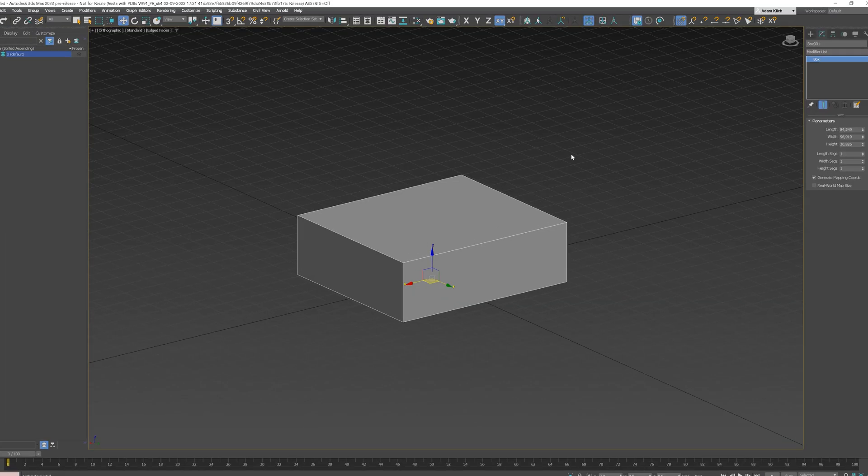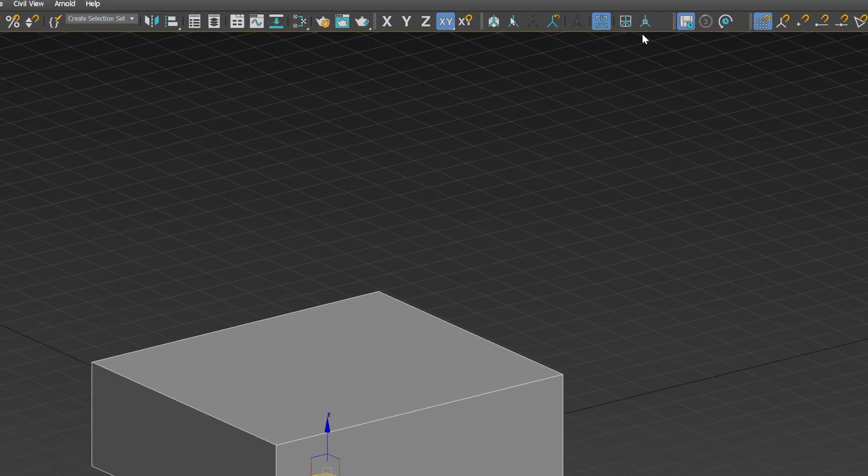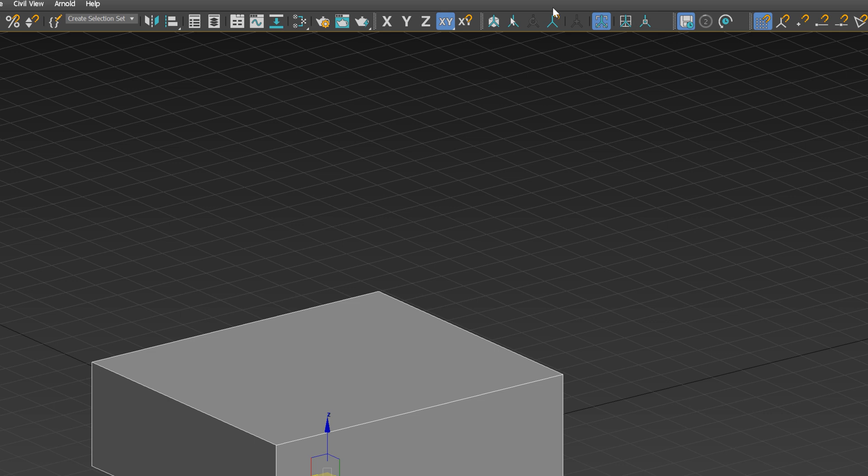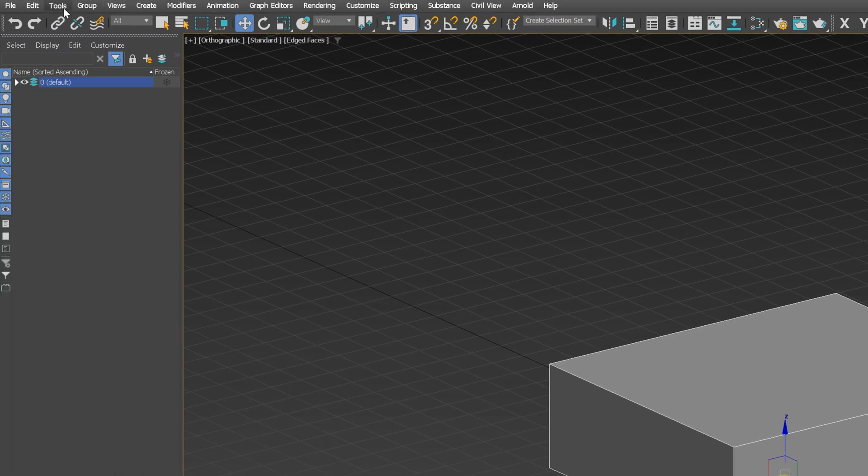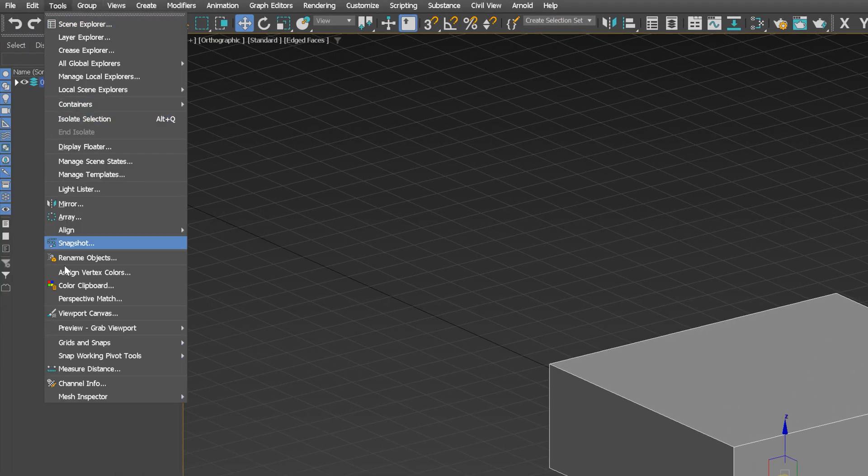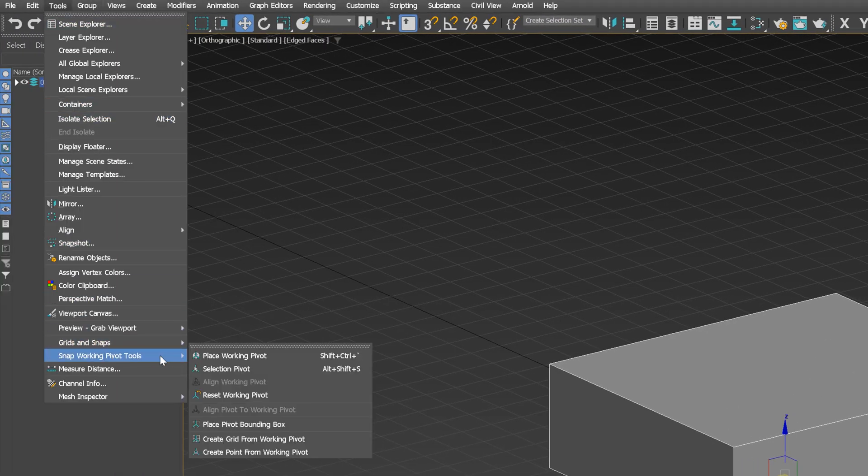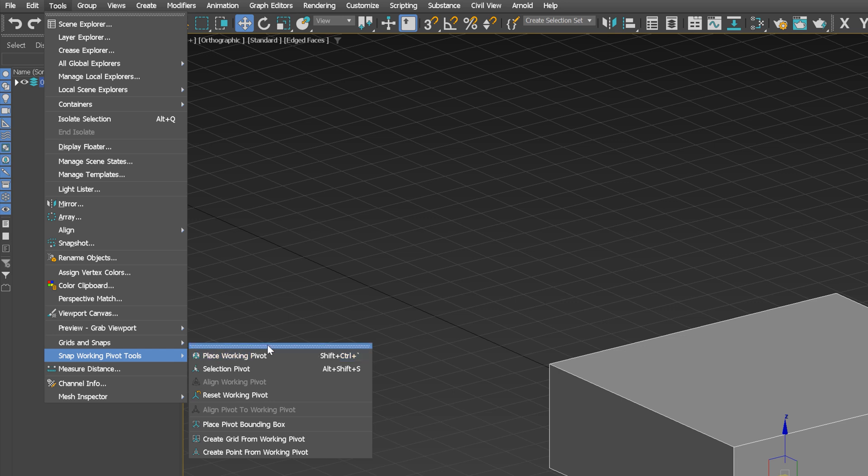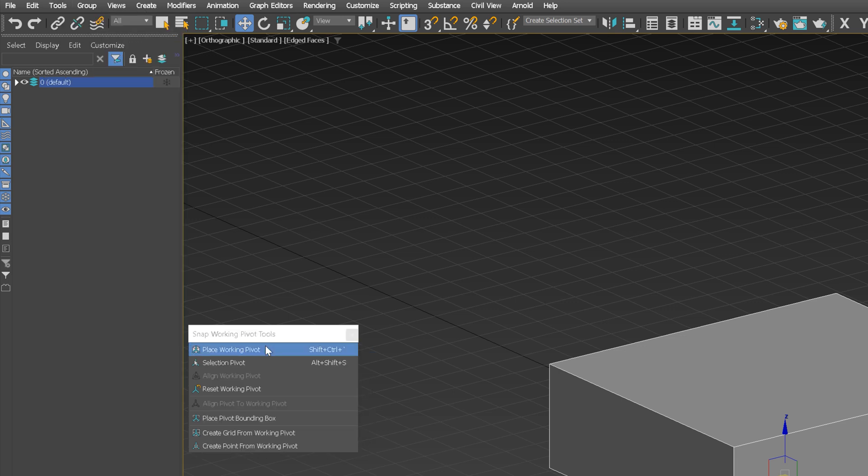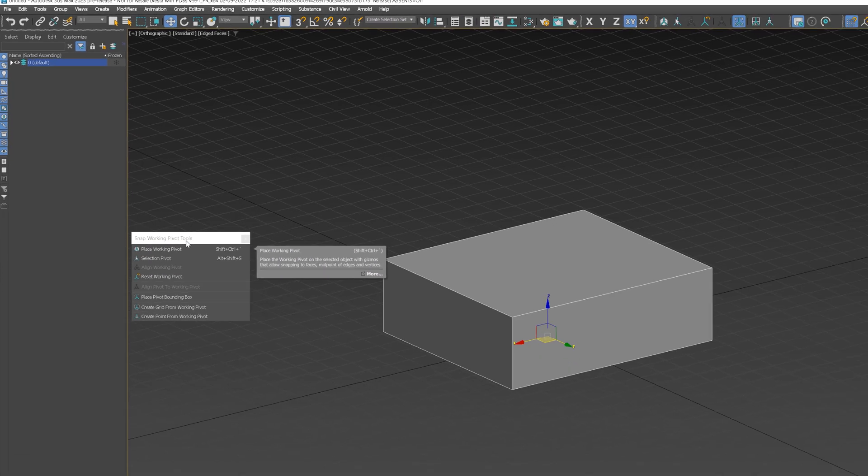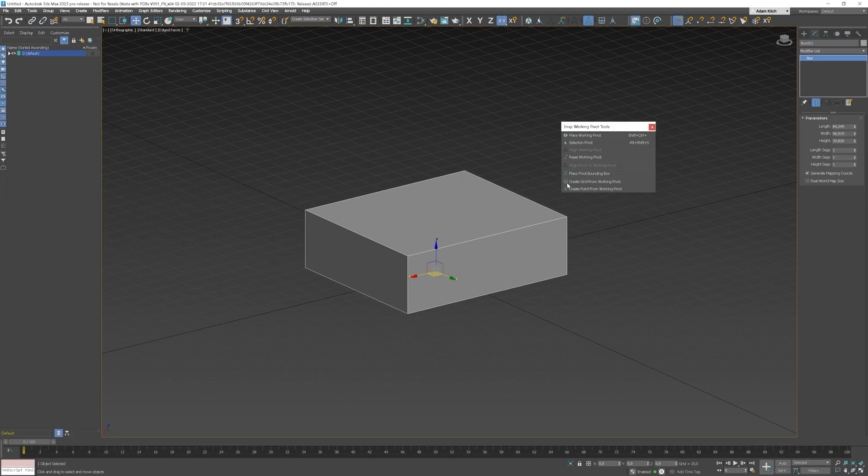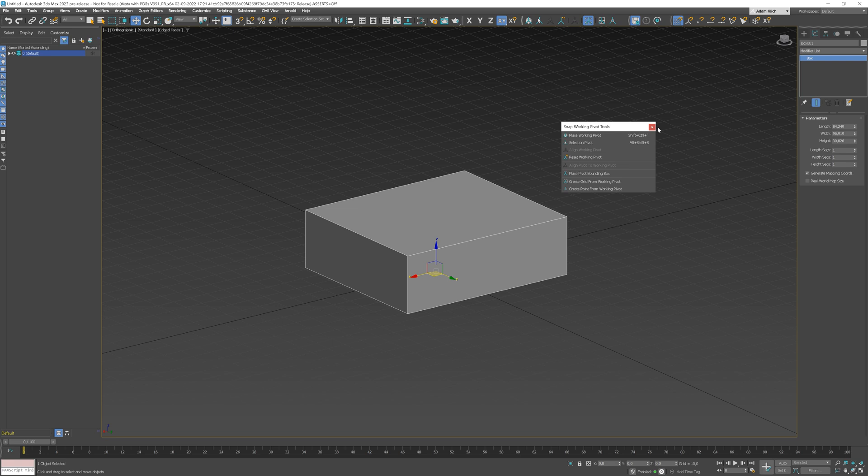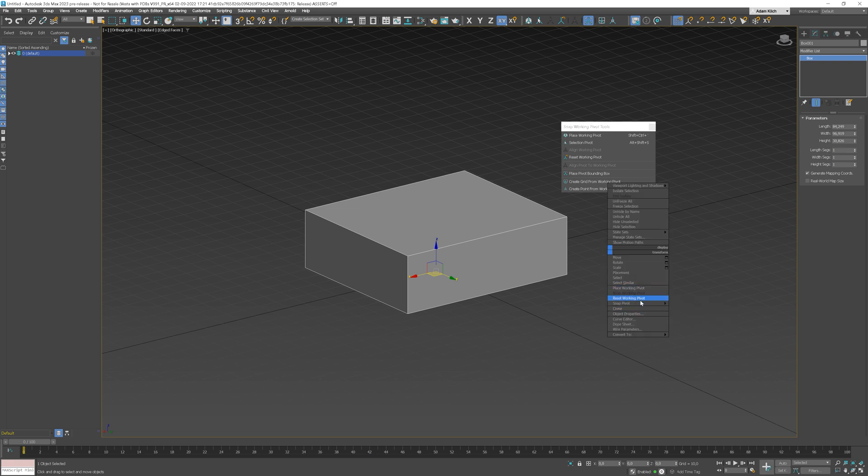You can access working pivots in 3 different ways: using this toolbar, from the tool menu under Snap Working Pivot Tools where you can create a floating menu, or from Quads by right-clicking anywhere on the viewport.